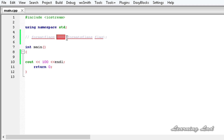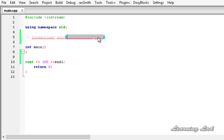The setf function is defined in the IOS class and it returns the format flags which you're going to set related to a stream. As a parameter, we need to specify the format flags we want to set. This setf function is closely associated with streams in C++, which is why we need to use it along with a particular stream.